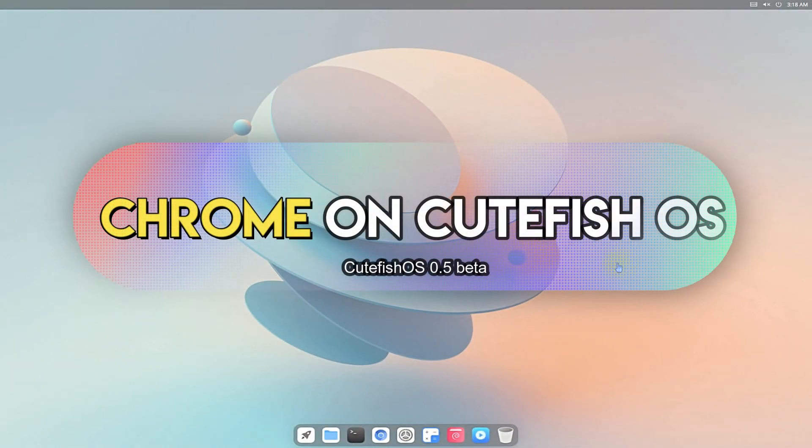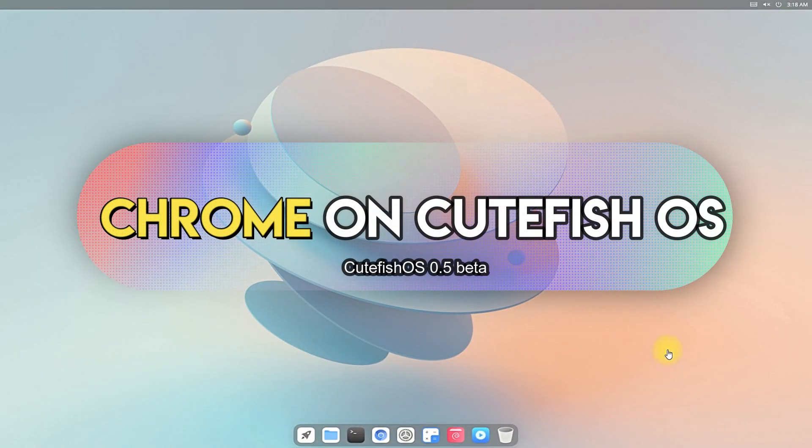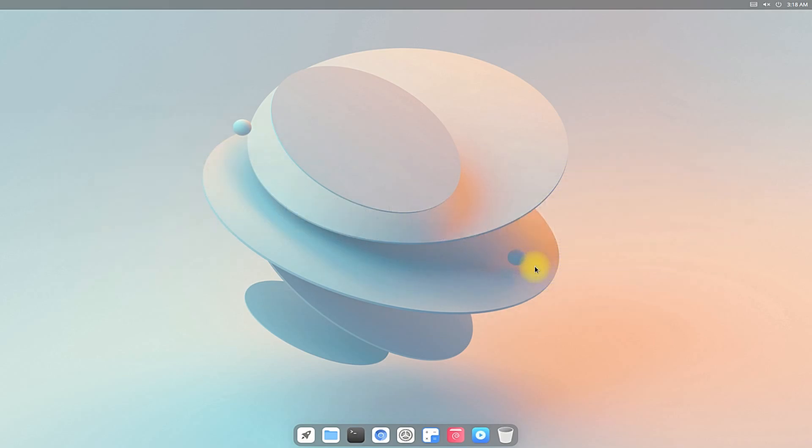Do you want to install the most recent release of Google Chrome browser on your CuteFish OS 0.5? Stick with the video for the next couple of minutes to be able to install Chrome successfully on your CuteFish. Let's quickly begin.